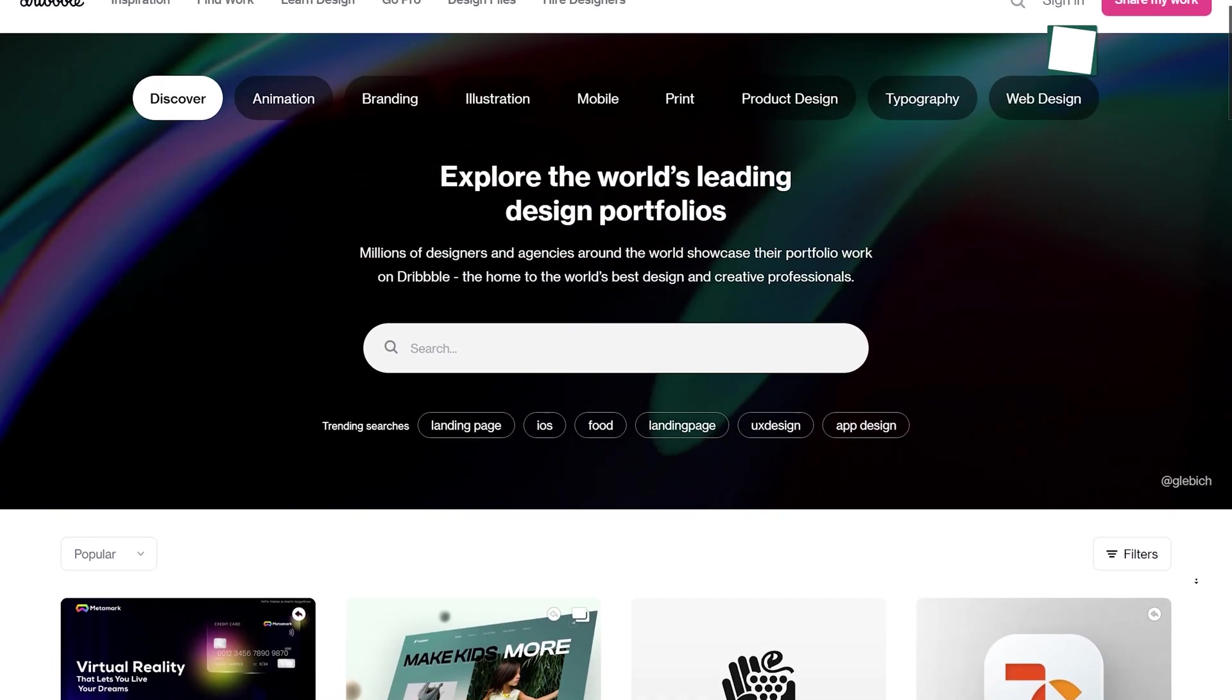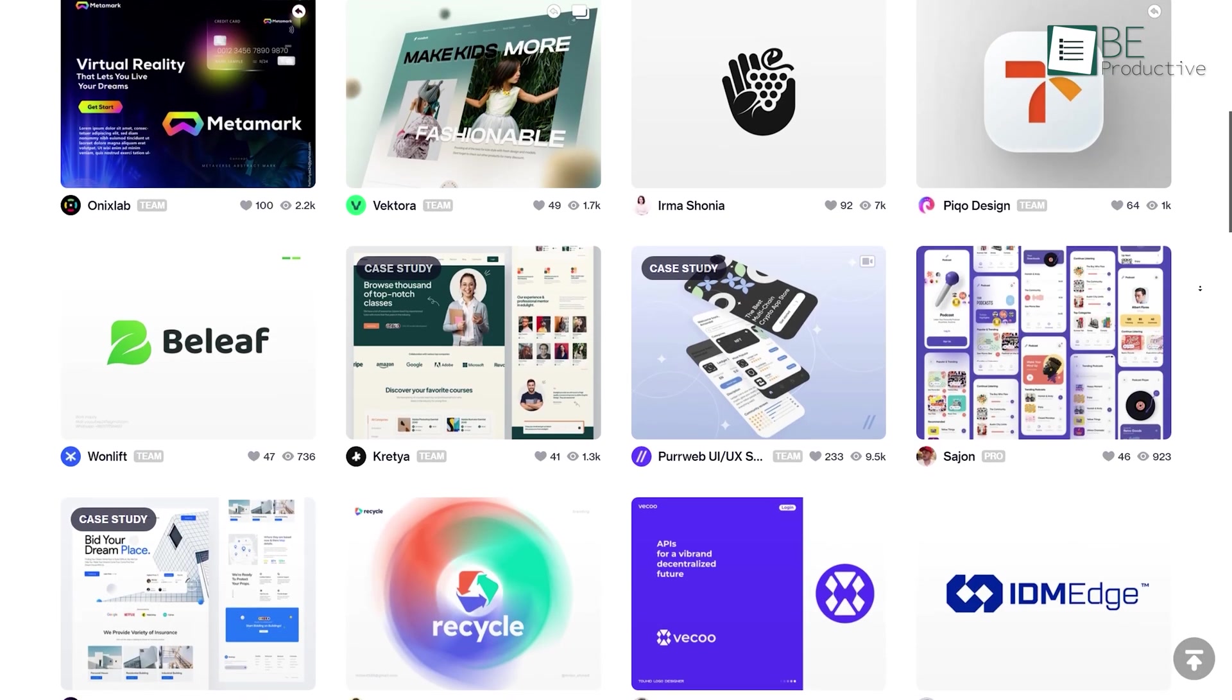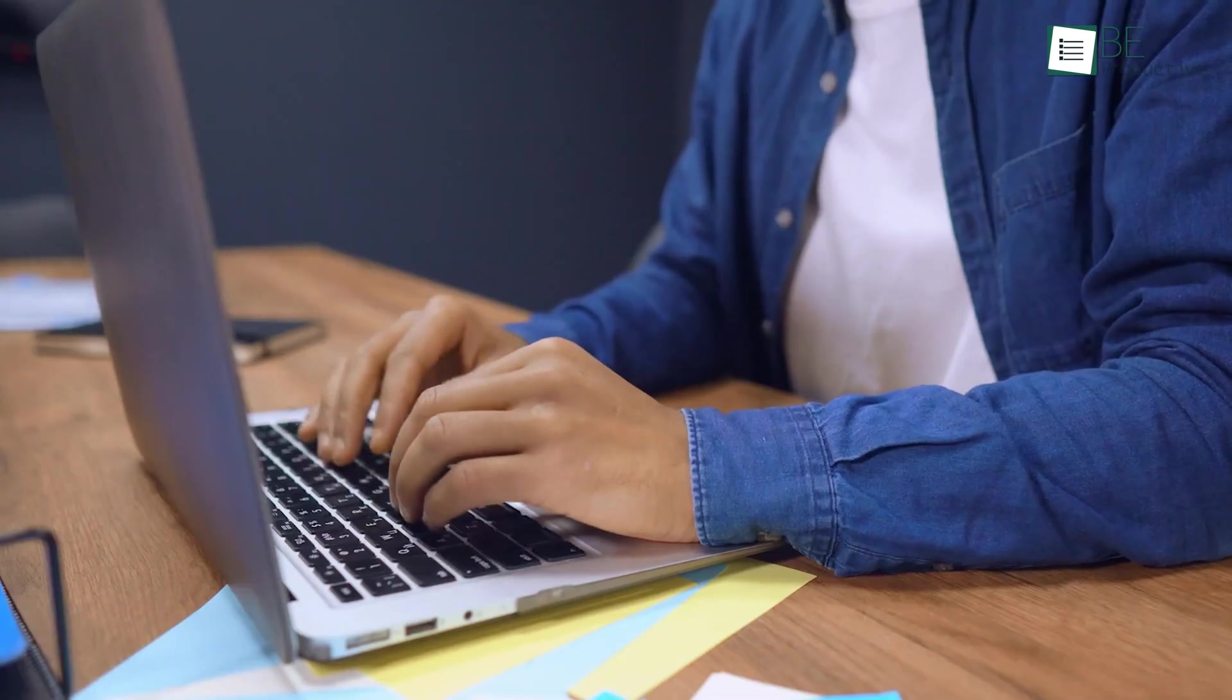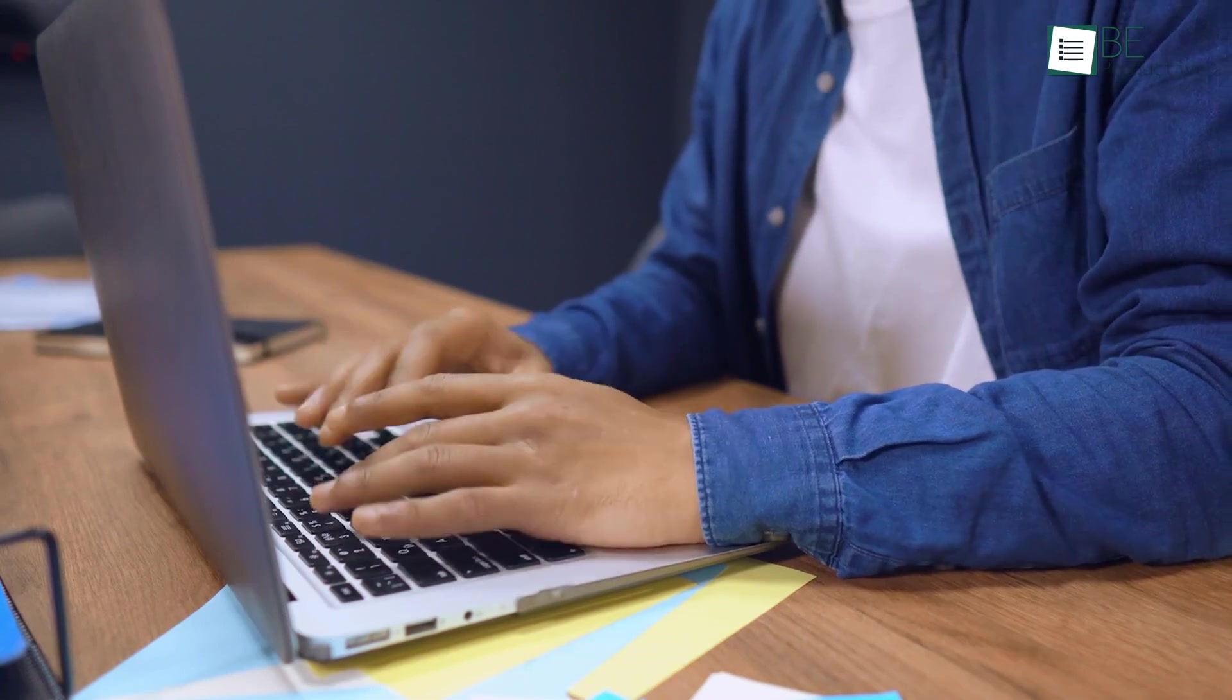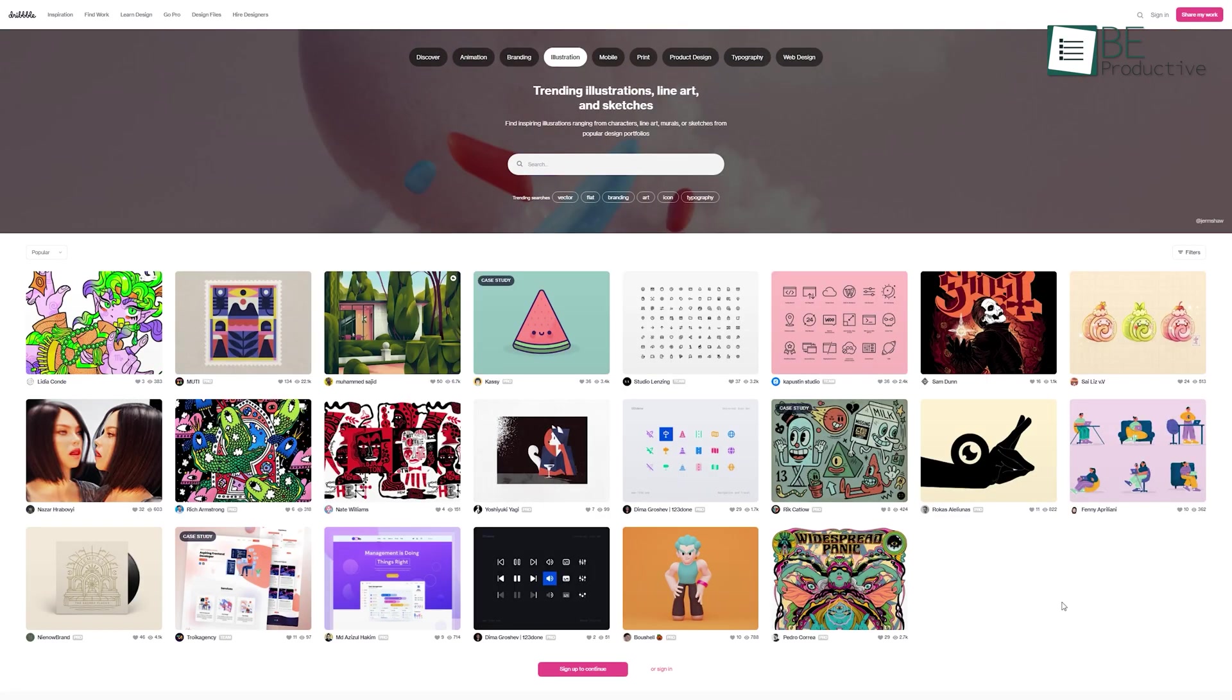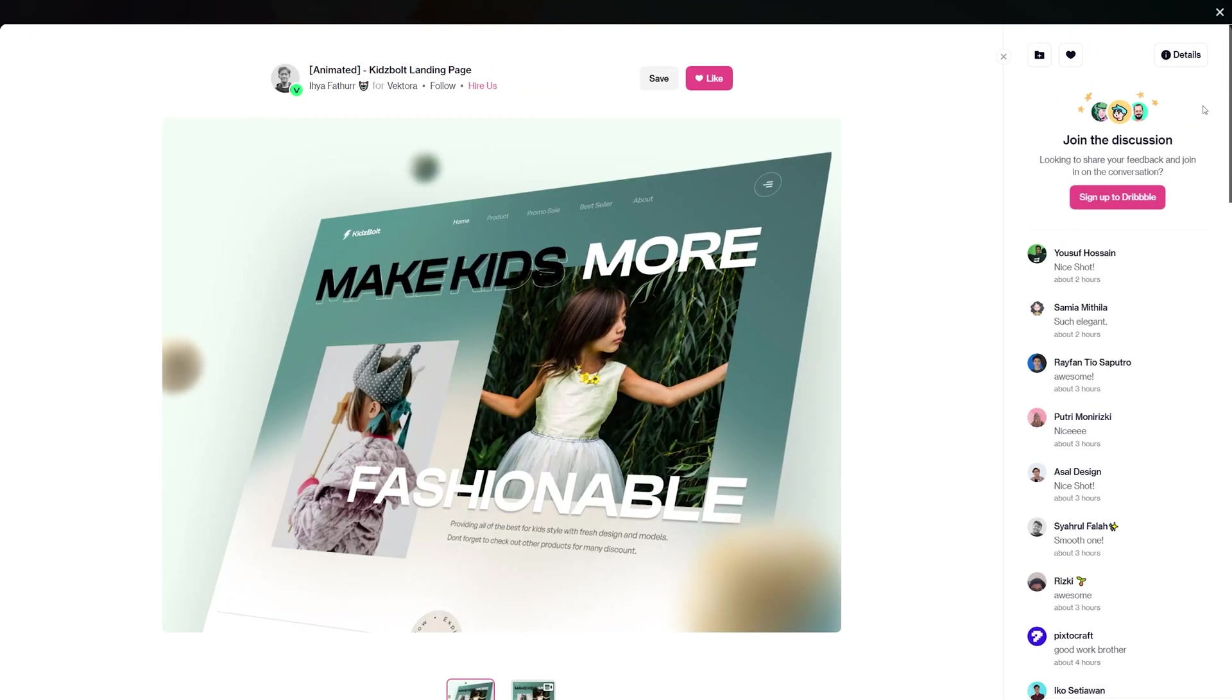Starting at number 7, we have Dribbble, one of the best online design tools you should use now. Millions of designers worldwide showcase their work here, so you can get inspiration for animation, branding, illustration, and so on. You can also share your designs and get feedback from them to improve your skill.